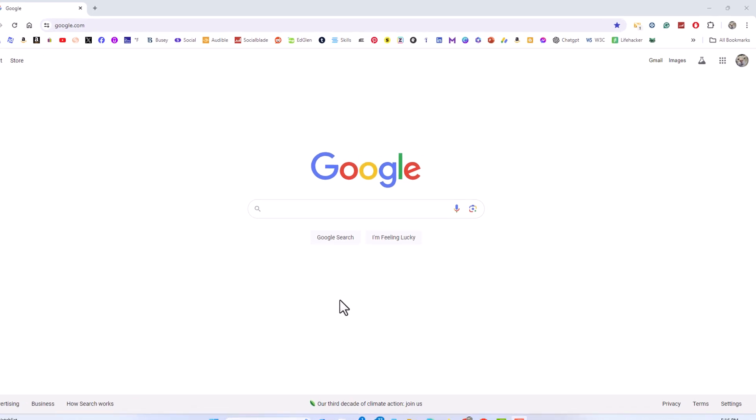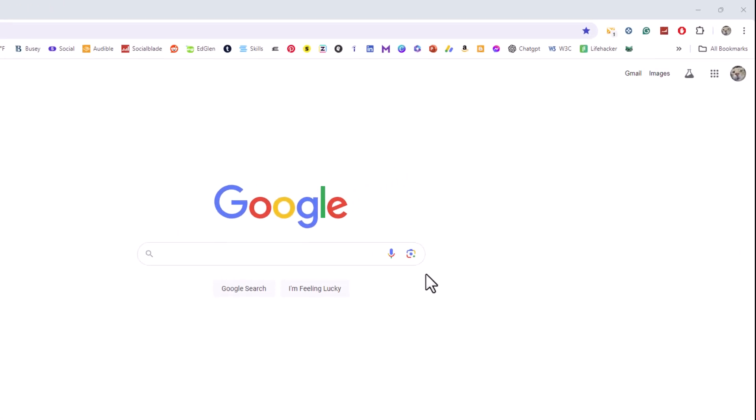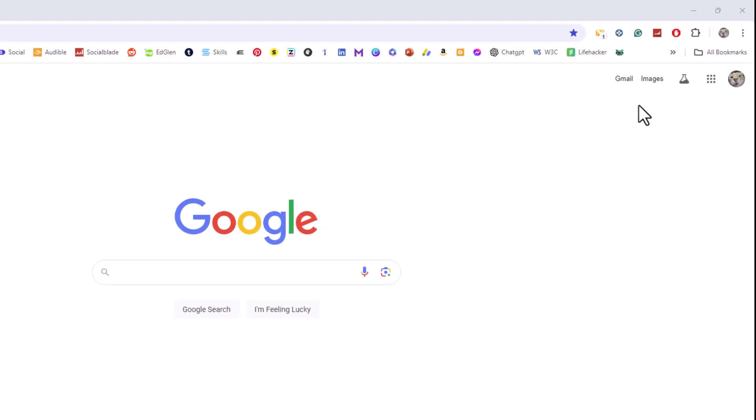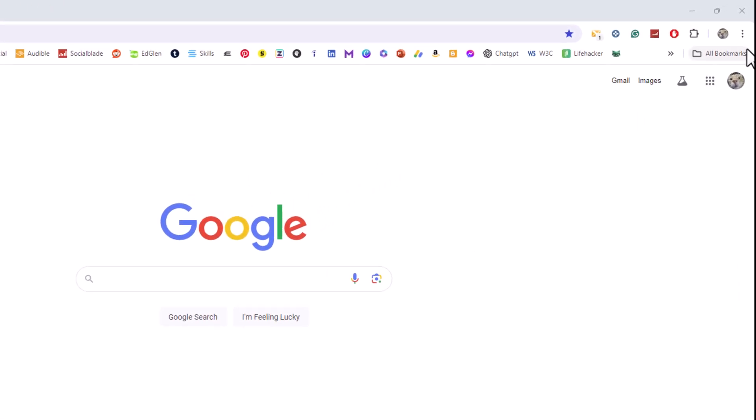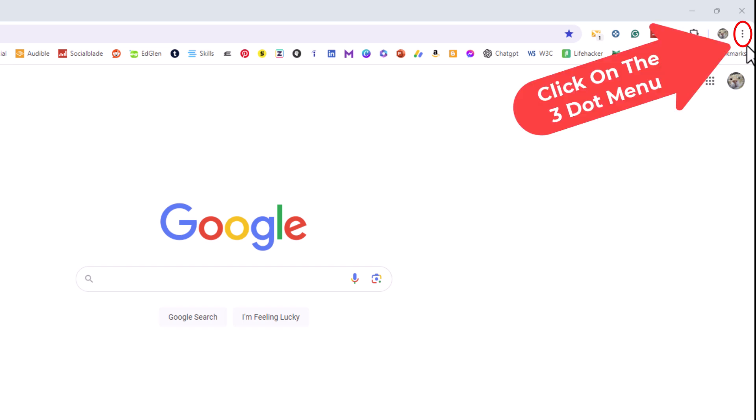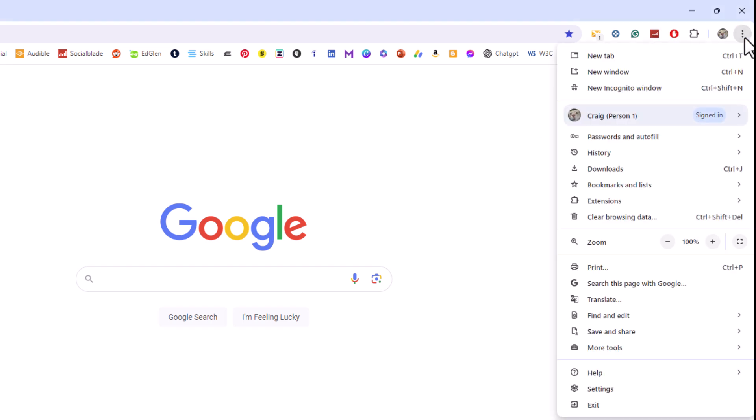First thing you want to do is go up to the upper right hand corner up to where you see the three dot hamburger menu. You want to click on that, then you want to go down to where it says Settings and click on Settings.